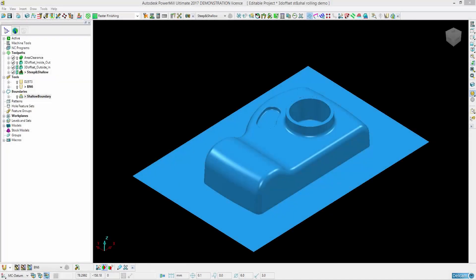Small improvements have been made to the 3D offset and steep and shallow finishing strategies in Power Mill 2017.